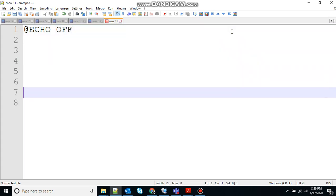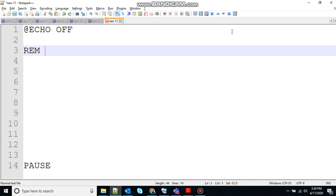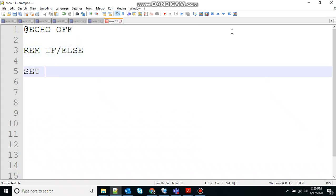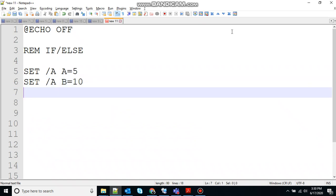So let's start with @echo off to stop the echoing, pause to hold the screen, REM for remark. Let's say if else. So let's create a variable that can hold numeric value.